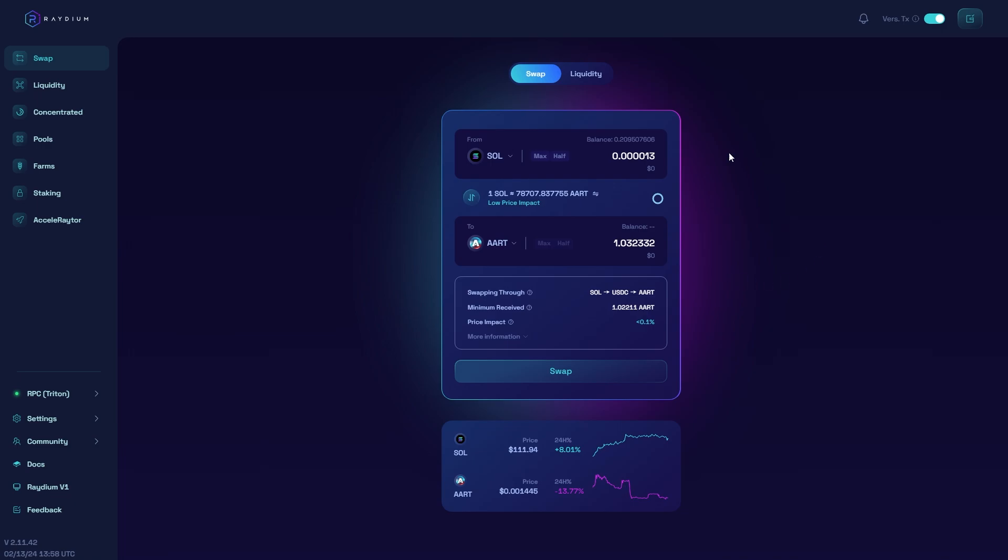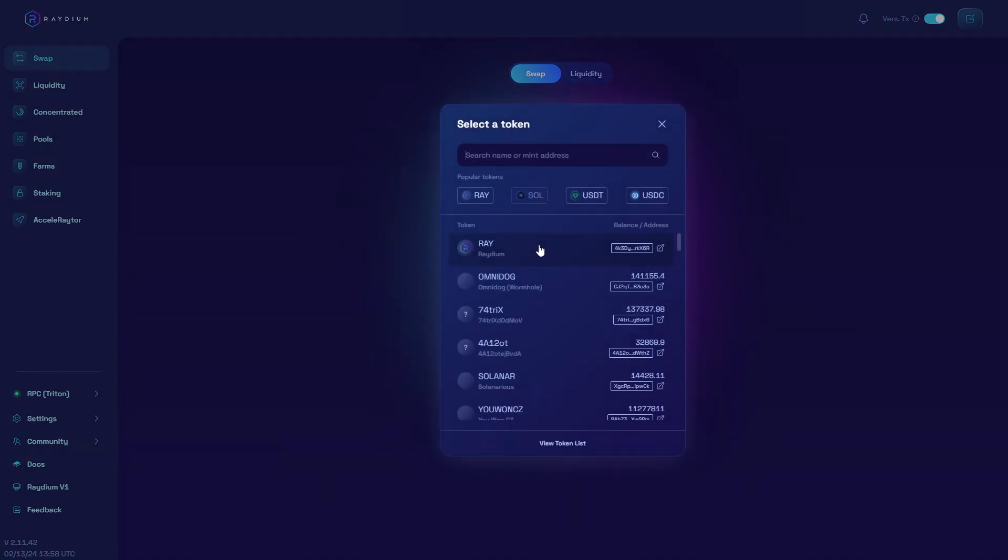In order to swap Solana it's very simple. You just have to have Solana at the top and then at the bottom you can choose the coin which you're trying to trade it for.